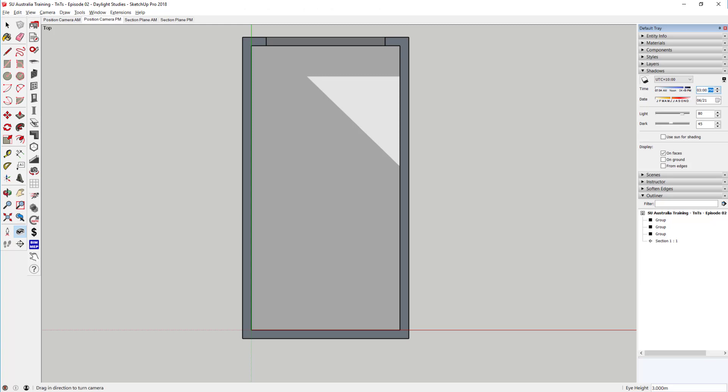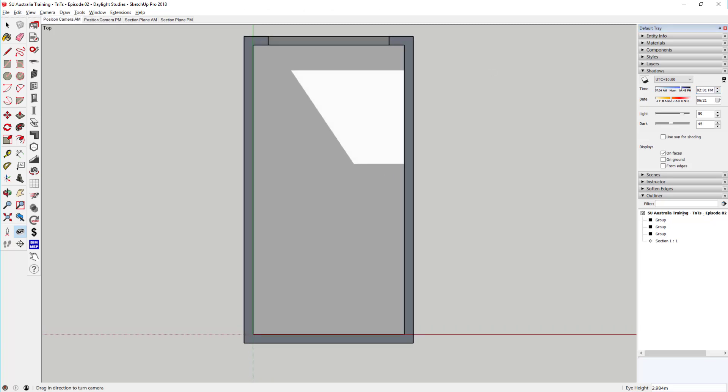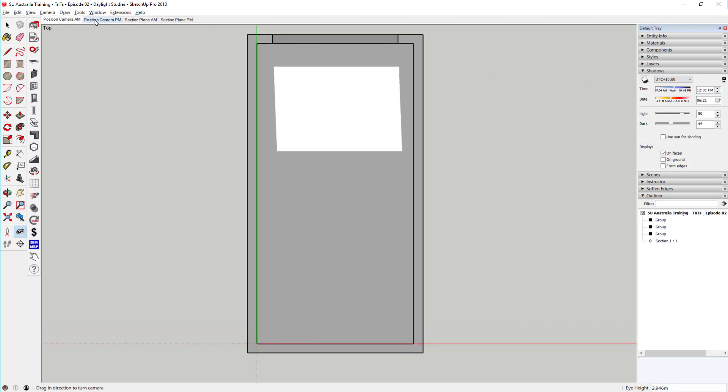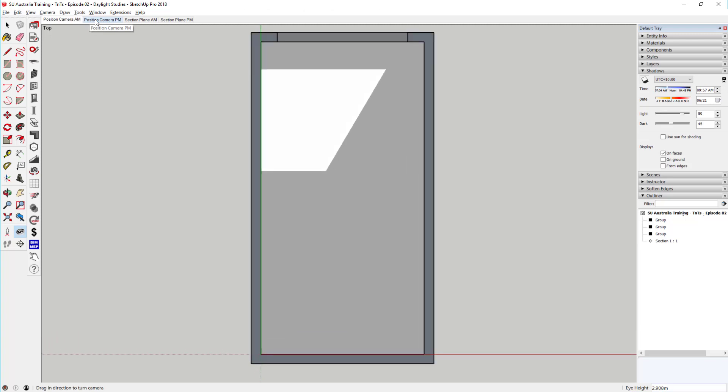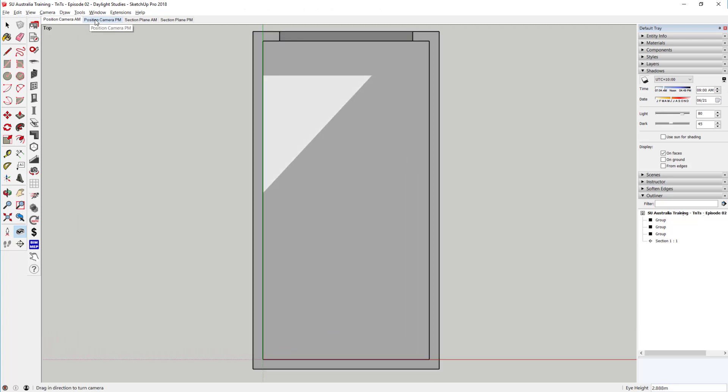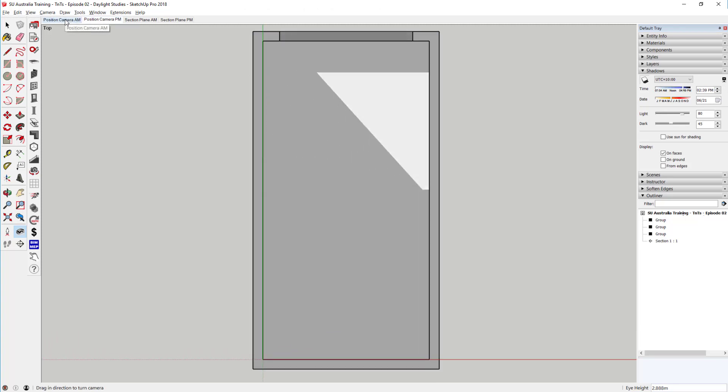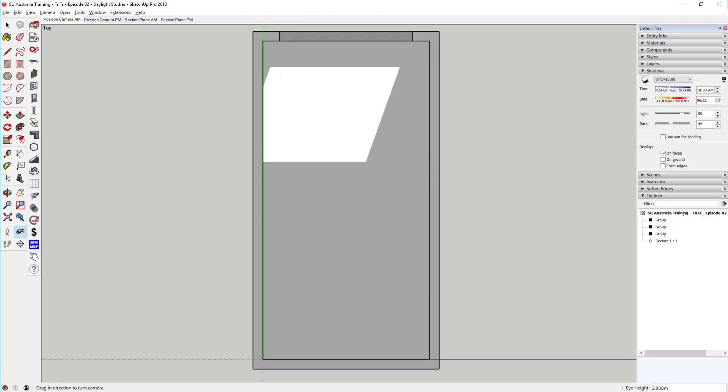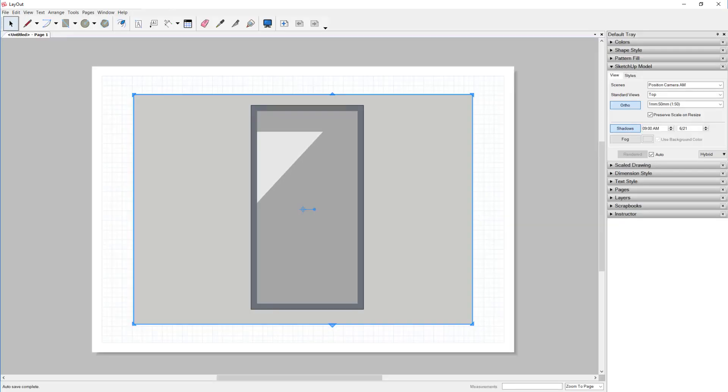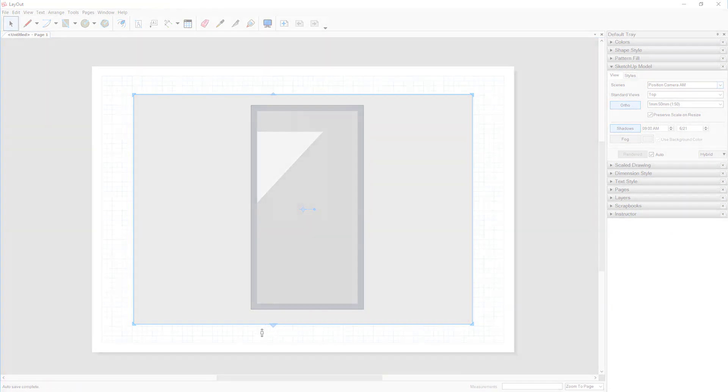Another added benefit to this method is you can create a scene, so that you can quickly switch back to this view whenever you want to. You can even export this view to Layout, and it will retain the correct daylight axis. I hope you found this SketchUp Australia video enlightening.